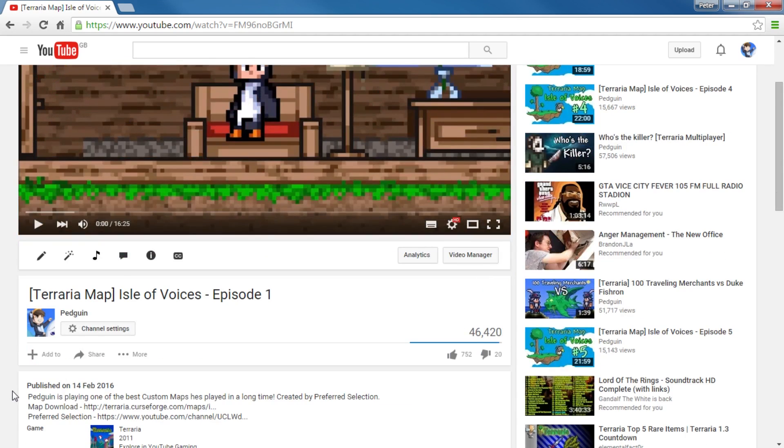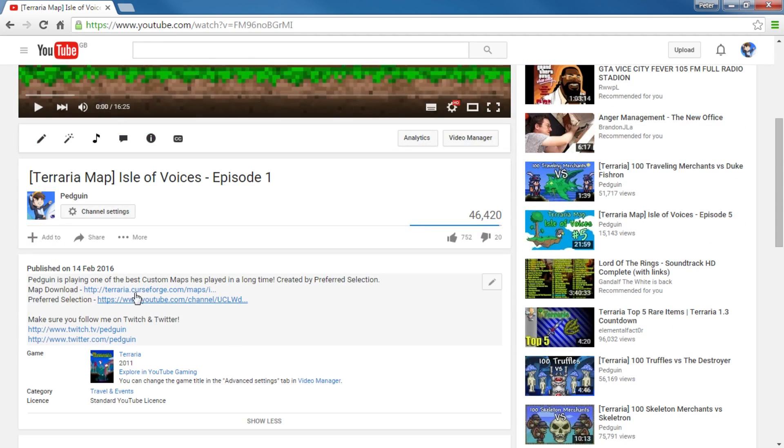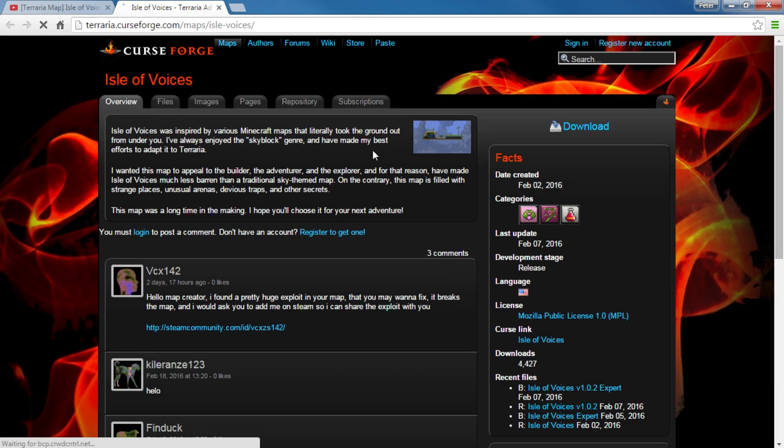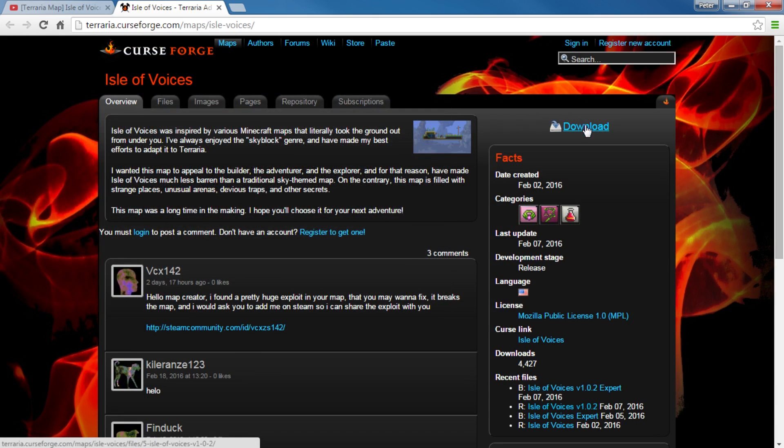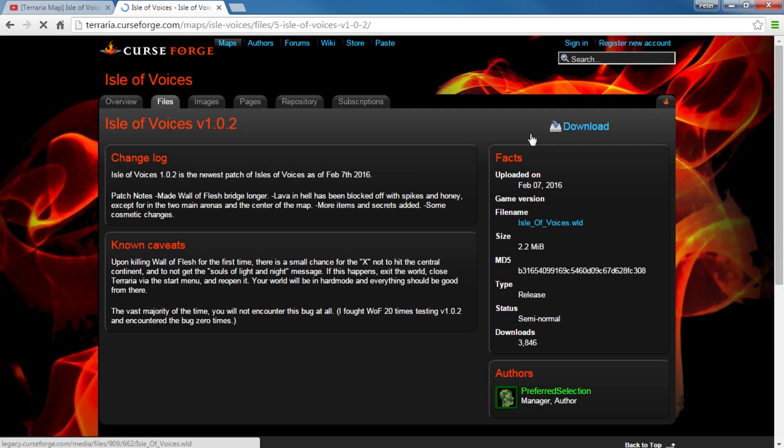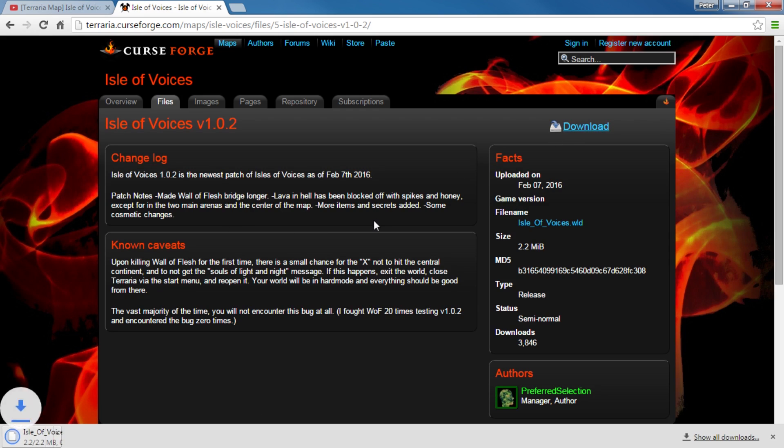In every single custom map video, you just scroll down to the description and you'll see a map download or a thread or something like that. You can go onto that thread and you can just easily find a download button. So you click that and it will start downloading almost immediately. Sometimes you have to wait a little bit. Let's press it again. Oh, there you go. Isles of Voices World. Very simple download.